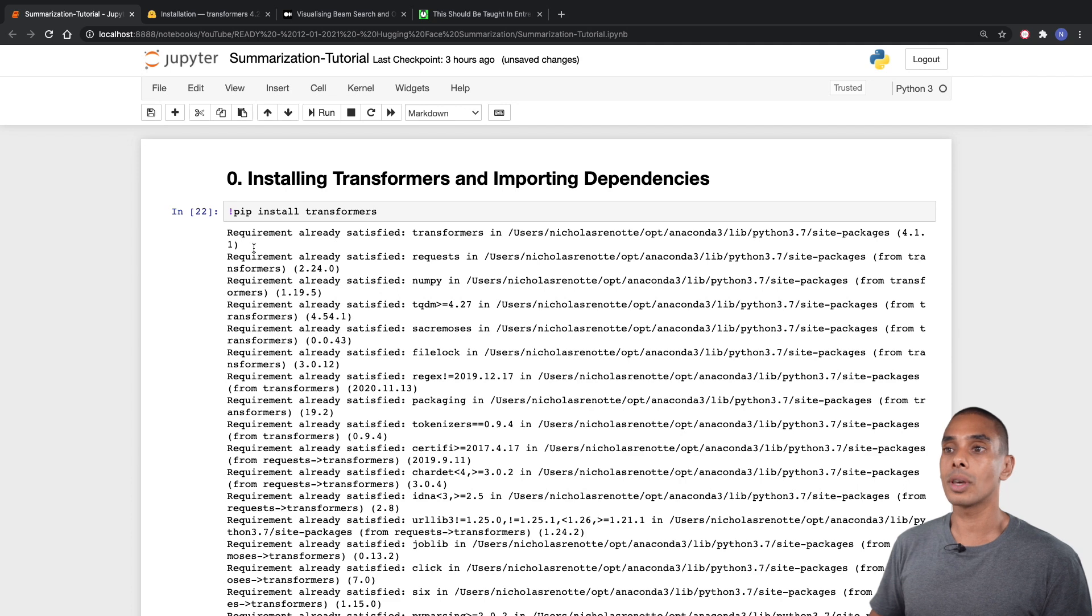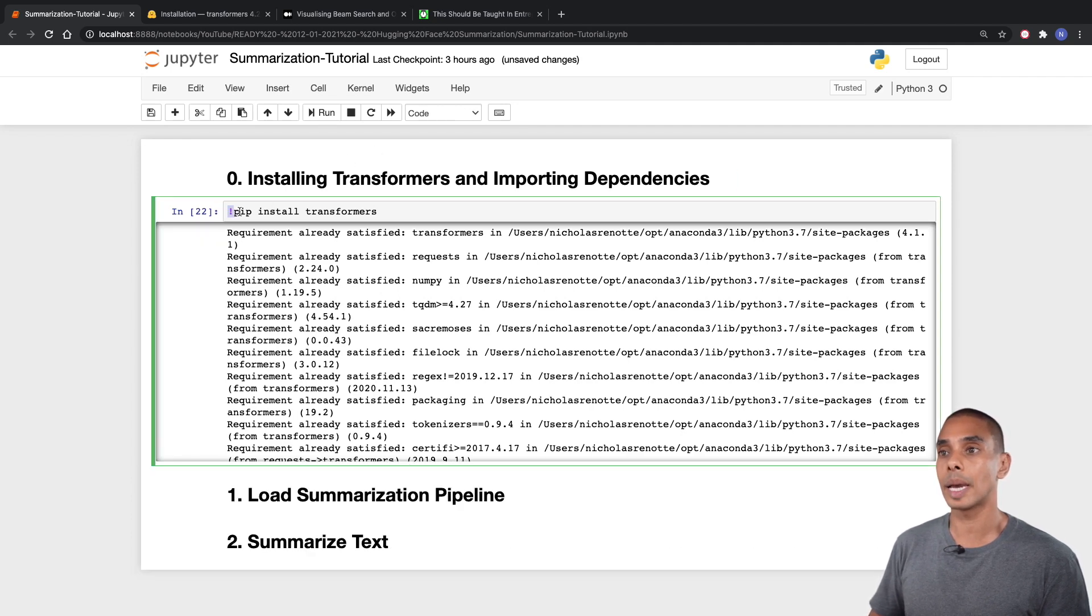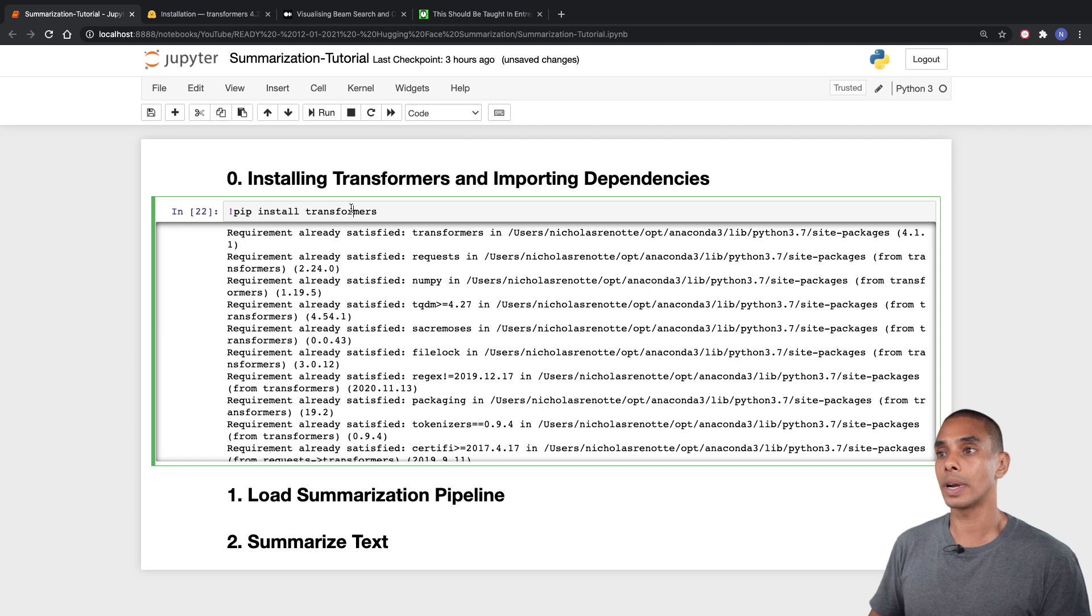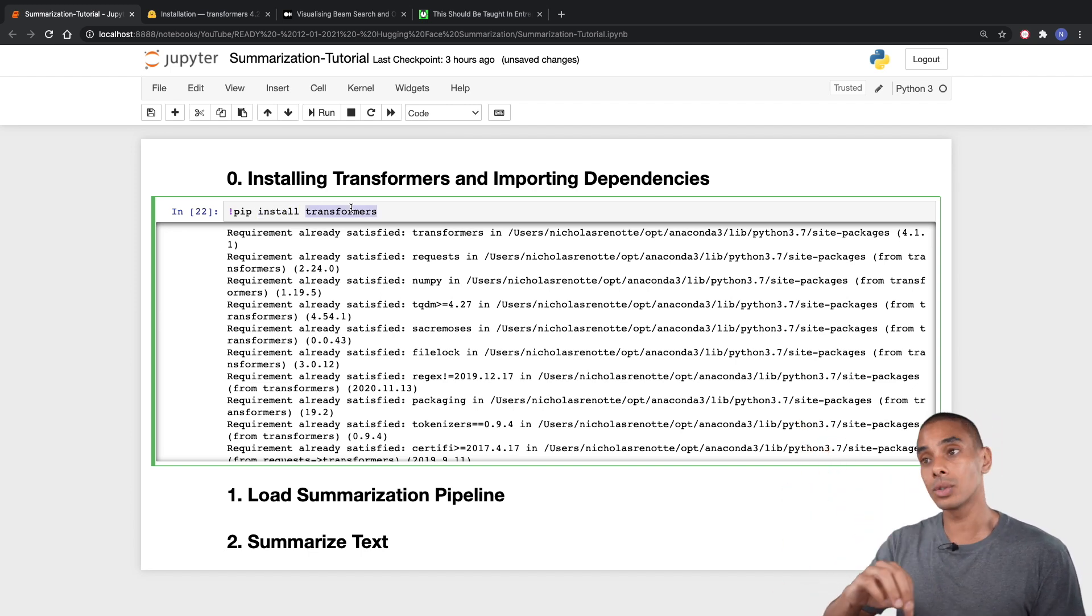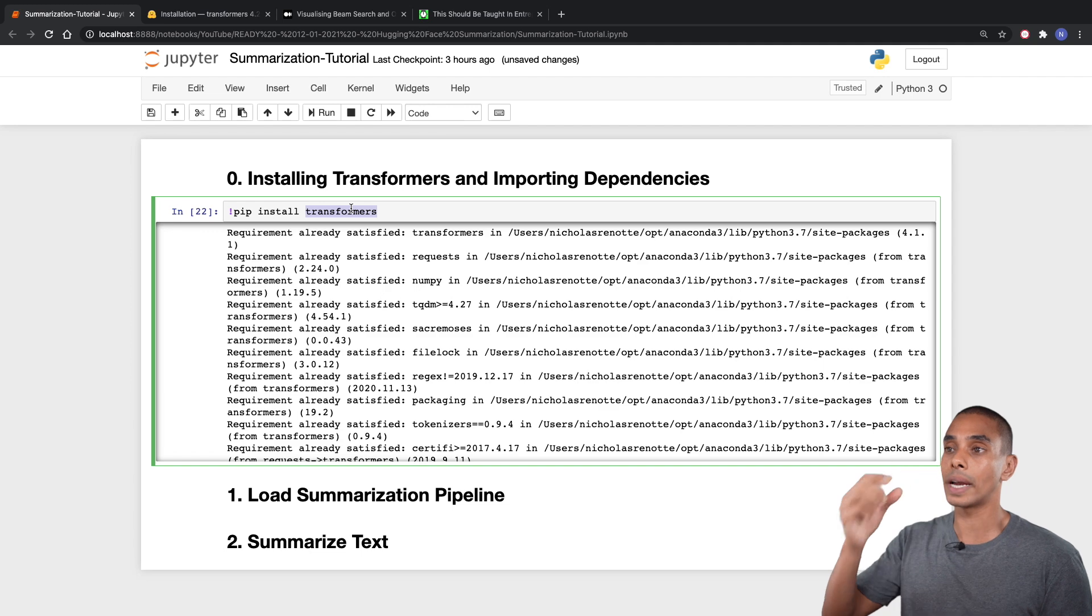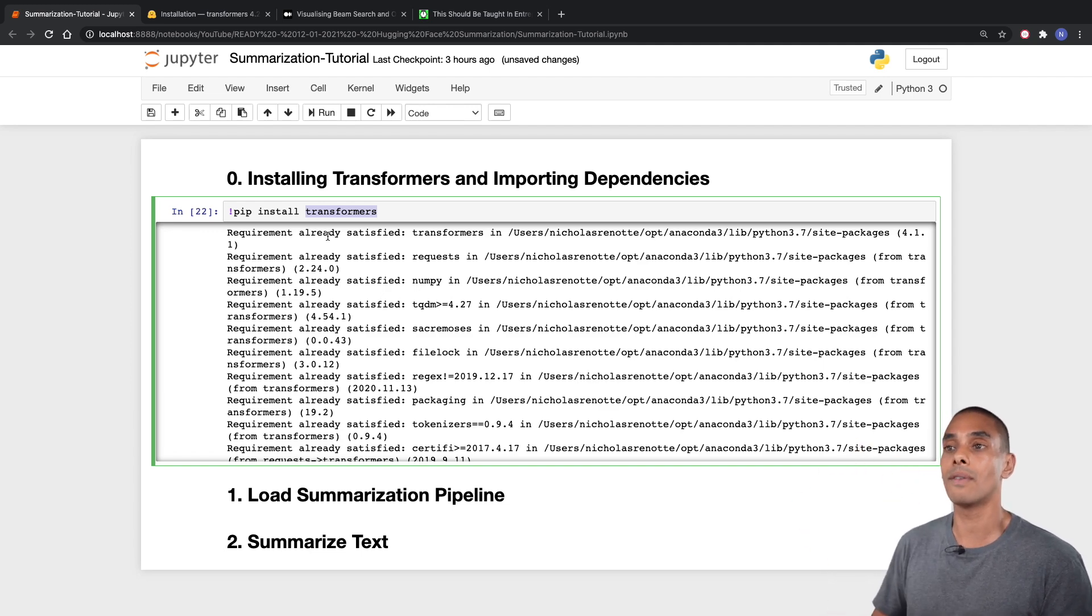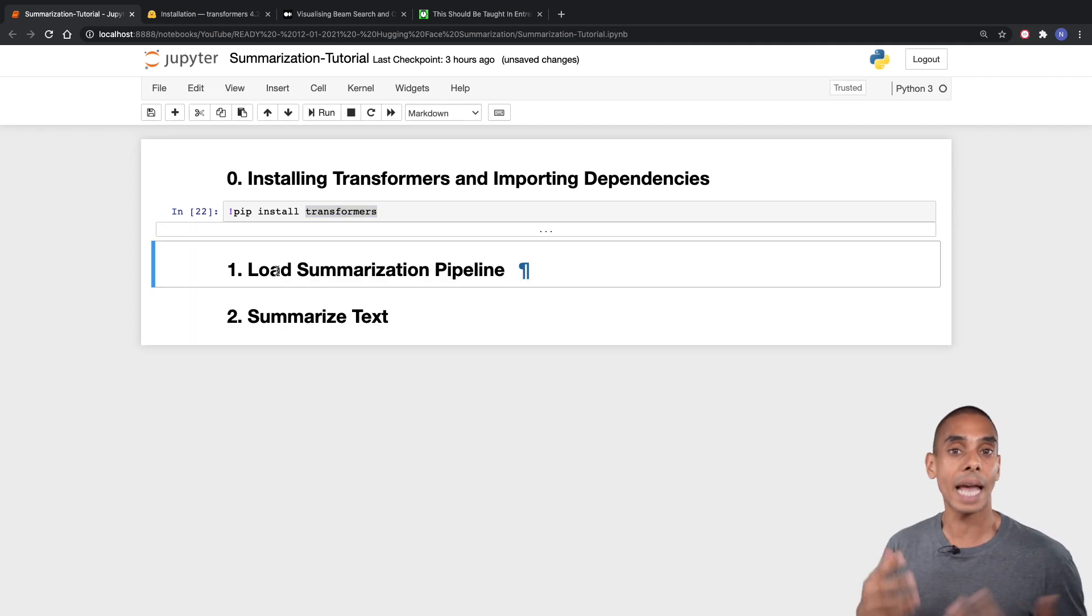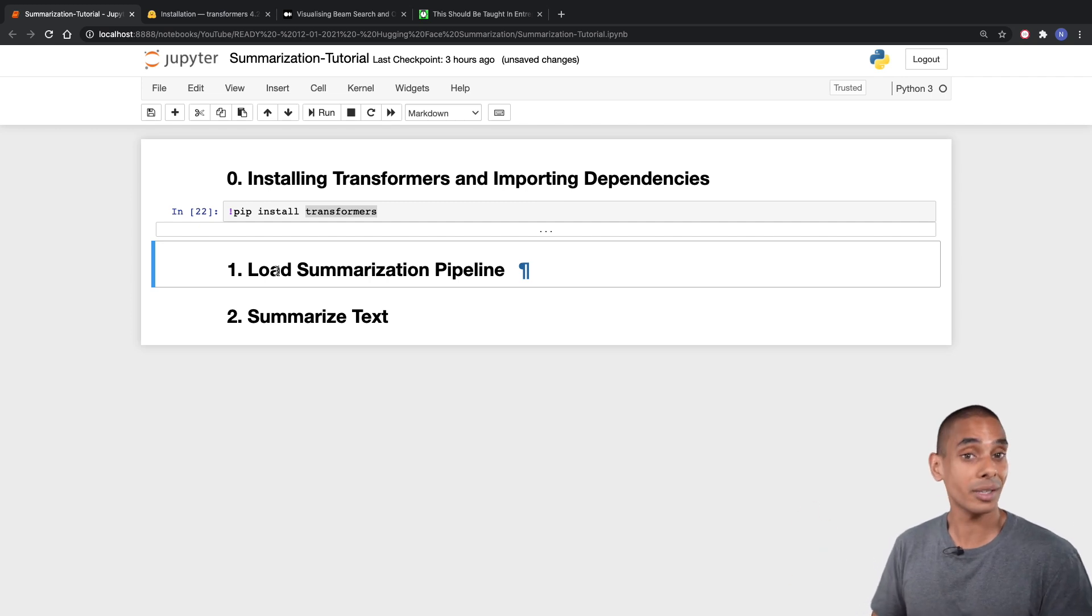Alright, so transformers are now installed. We ran exclamation mark pip install transformers exactly as you saw in the documentation. This is going to install the transformers library inside of our Jupyter Notebook environment. Now the next thing that we need to do is actually import it as a dependency.